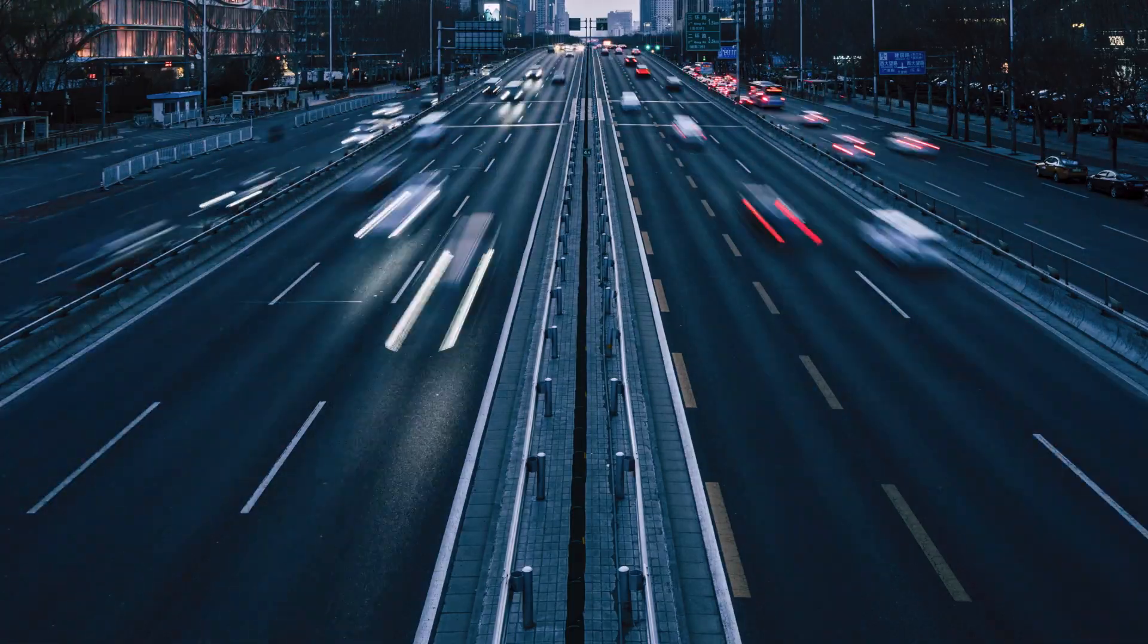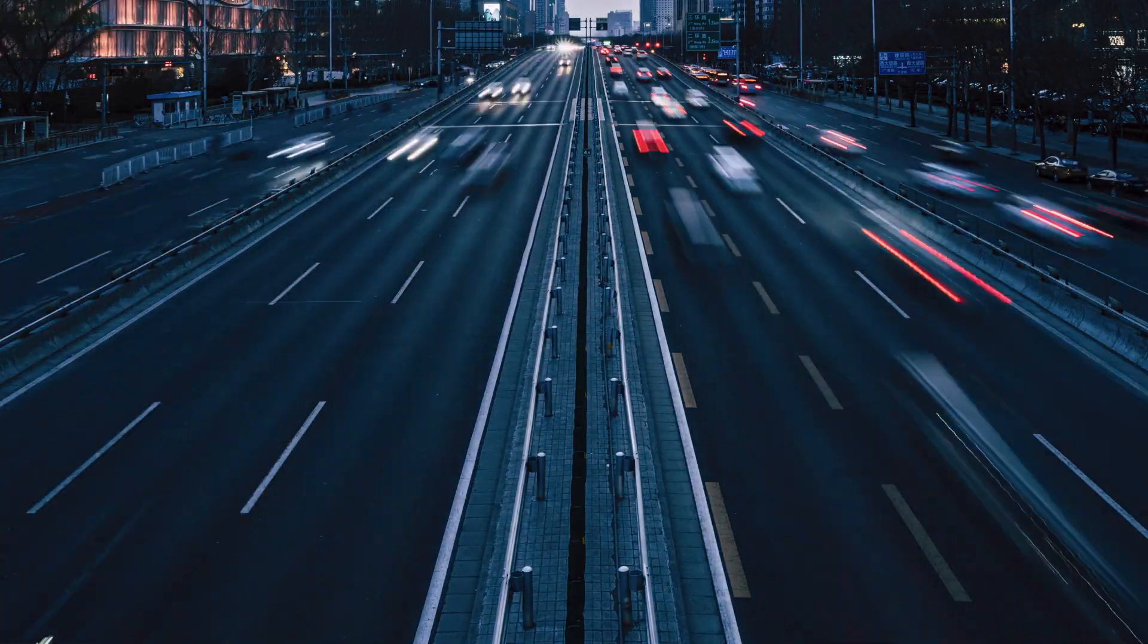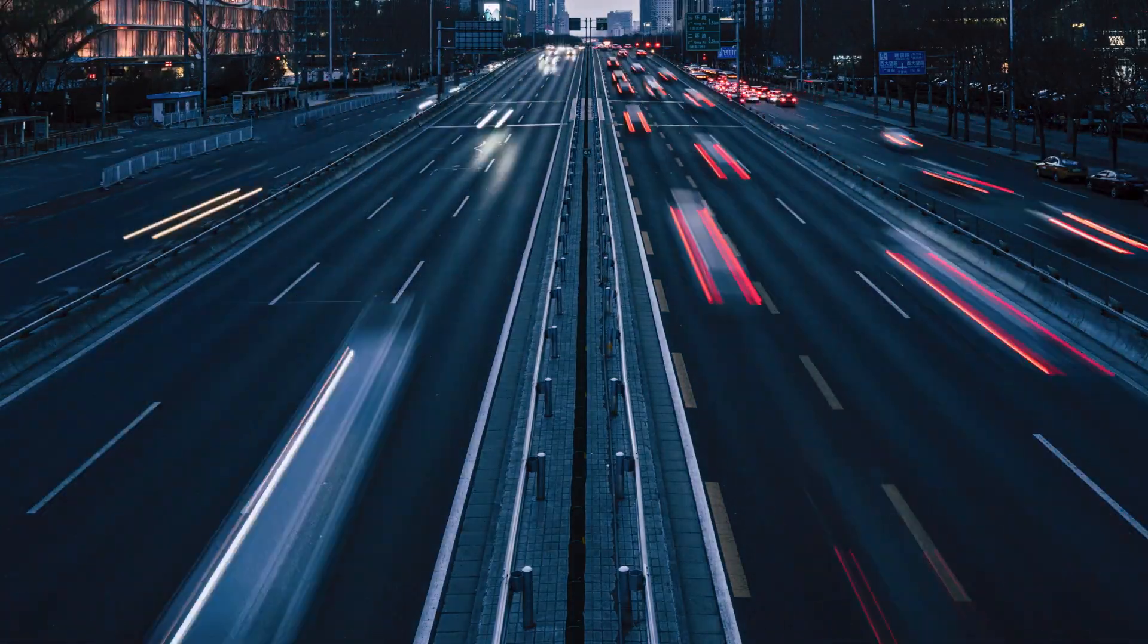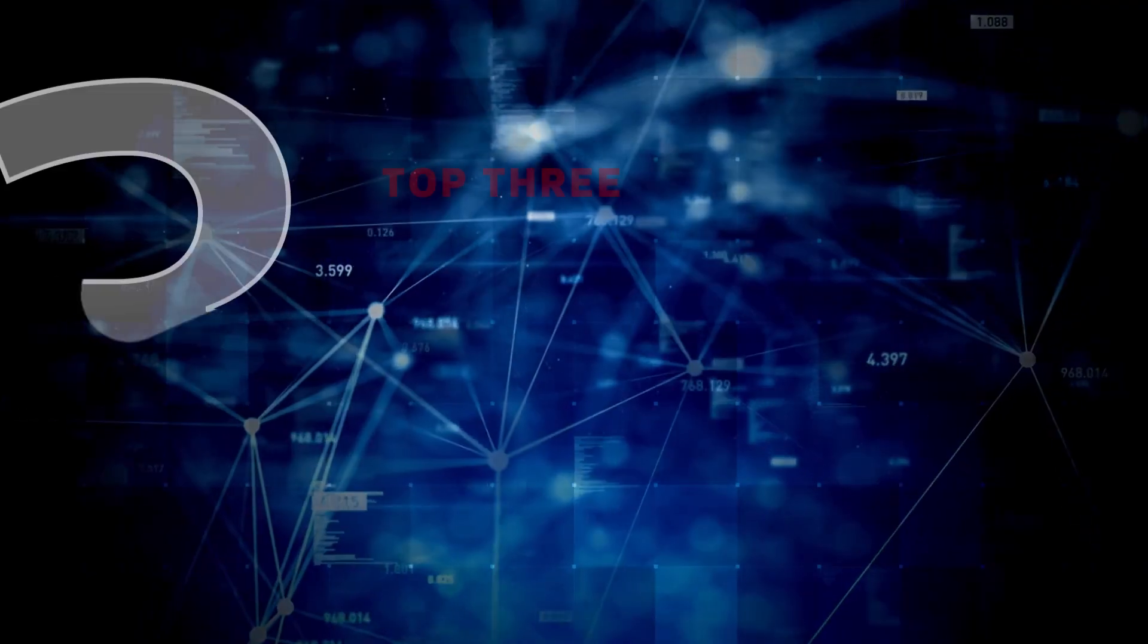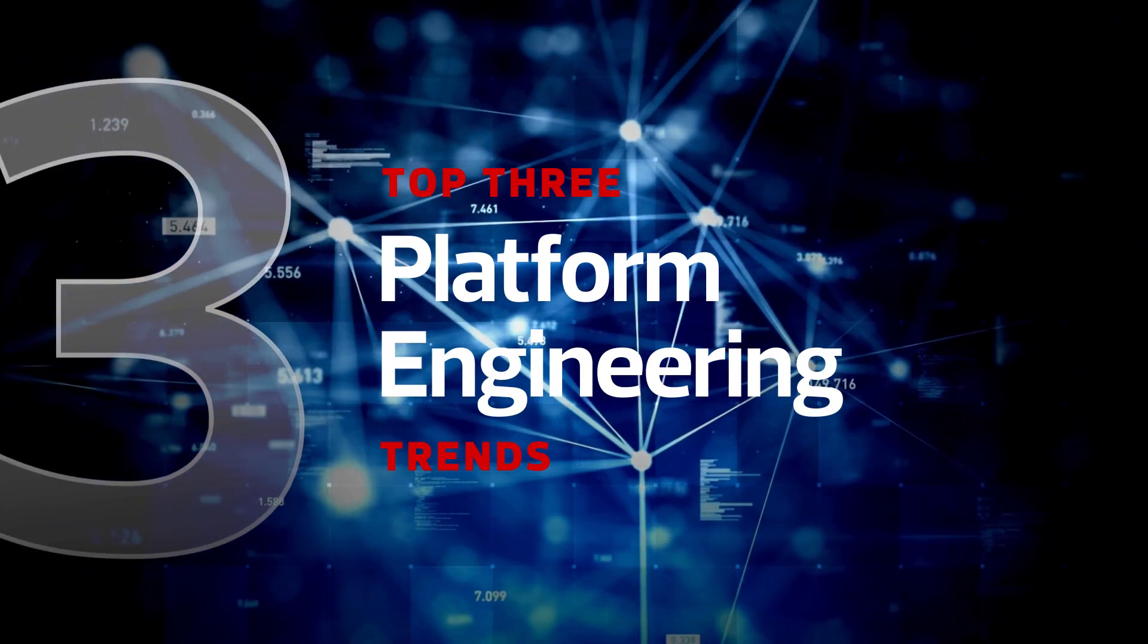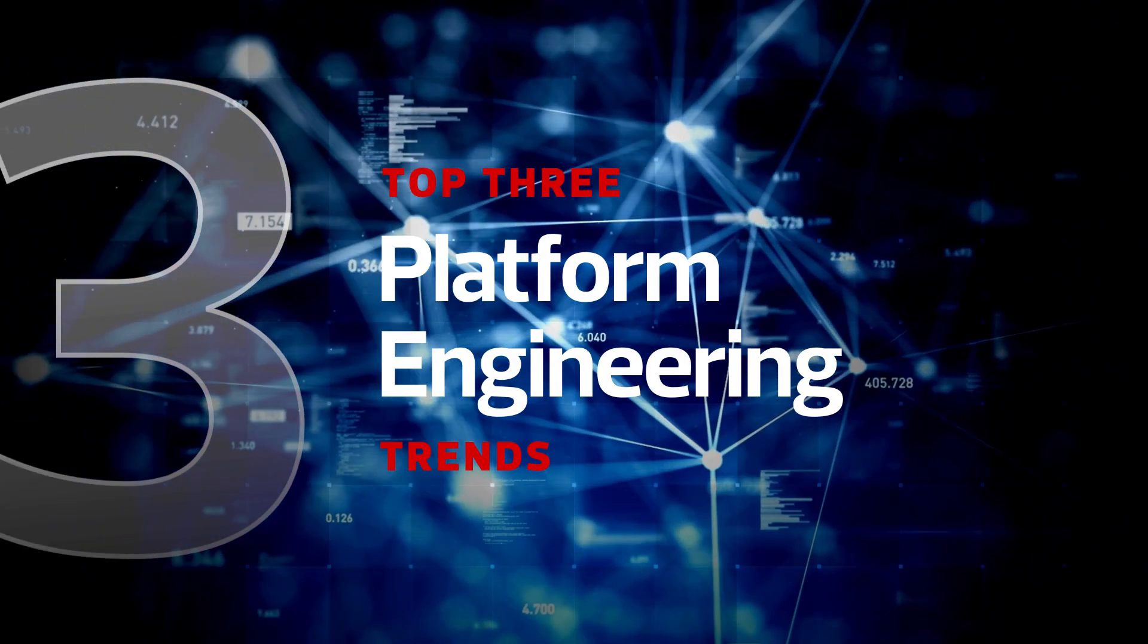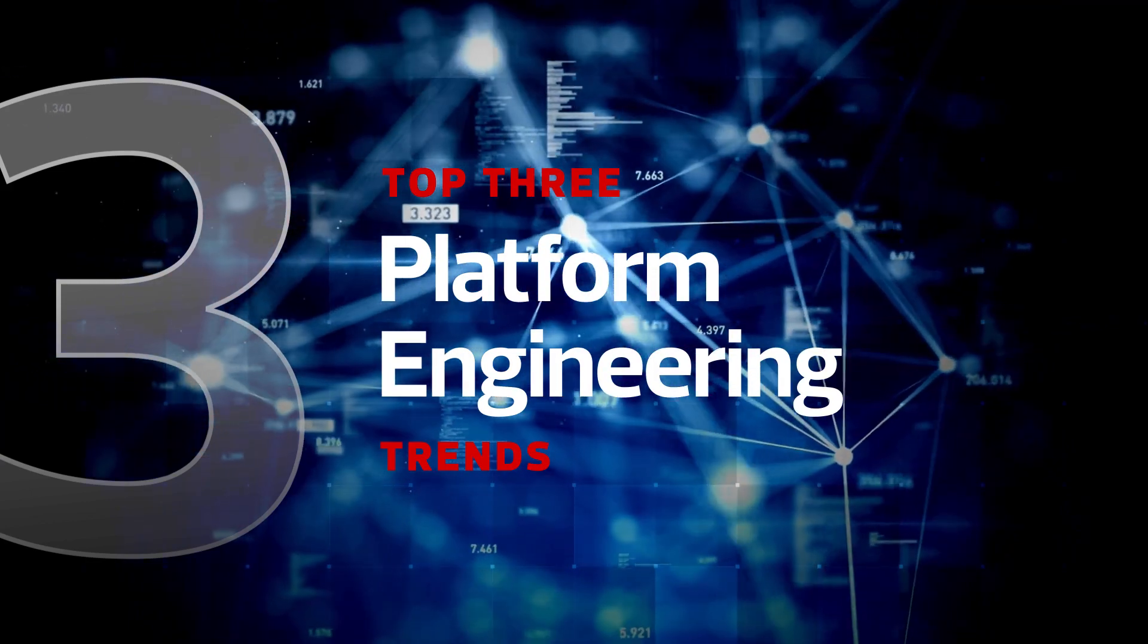Platform engineering holds tremendous promise for accelerating efficiency and speed to market. Here are three trends organizations need to consider as they look to embrace platform engineering.